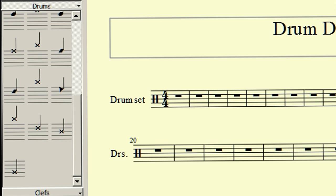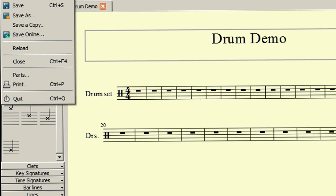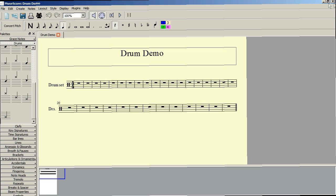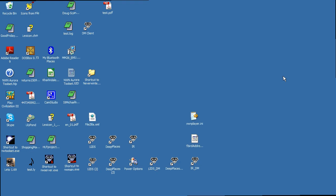So we save our work, close down our music score, and then reopen it again.